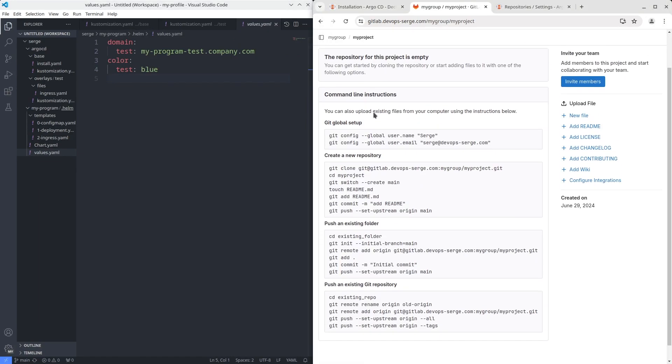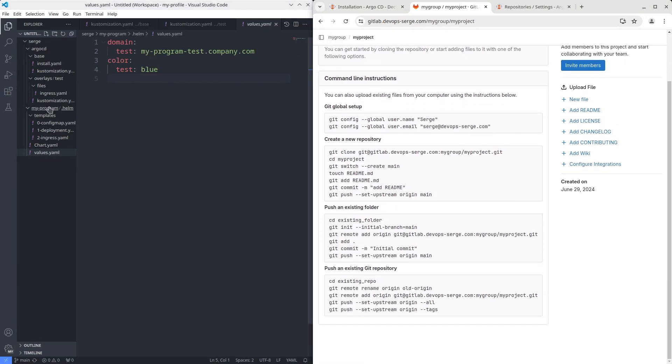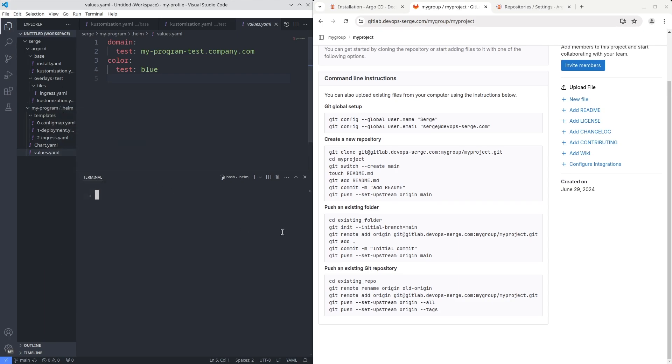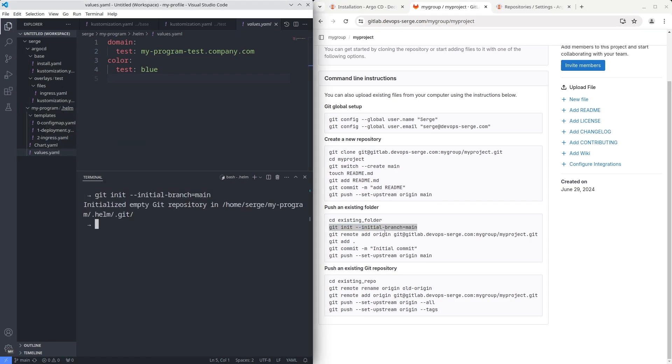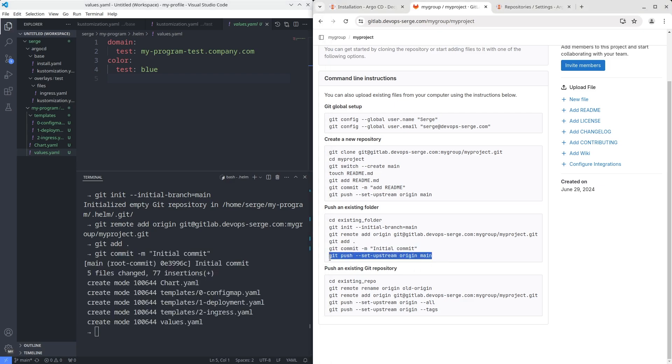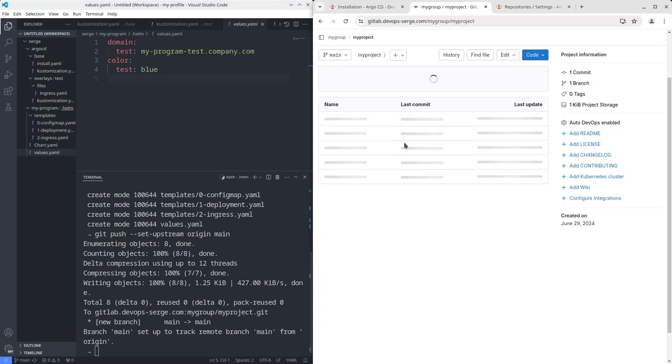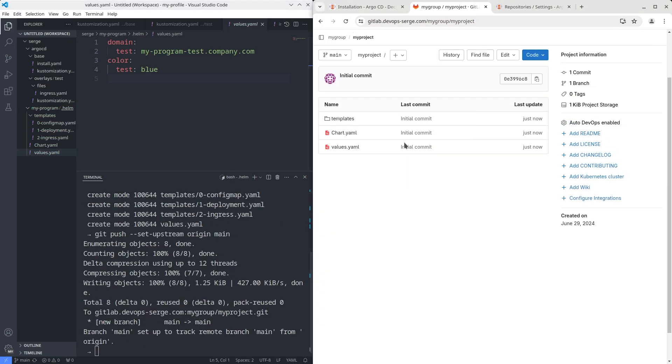To do it, open the directory where your .helm directory is stored. Use the push an existing folder section. The Helm chart is uploaded.